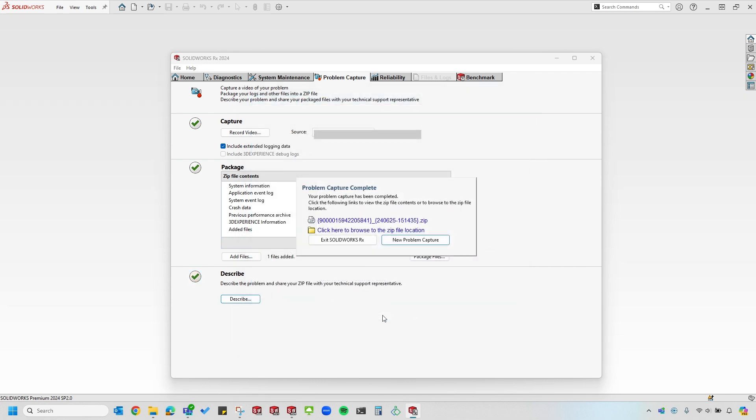When I select OK, it'll take me back to this Rx window and allow me to create a new problem capture or go ahead and exit the Rx. I'm done with my problem capture, so I'll select Exit.